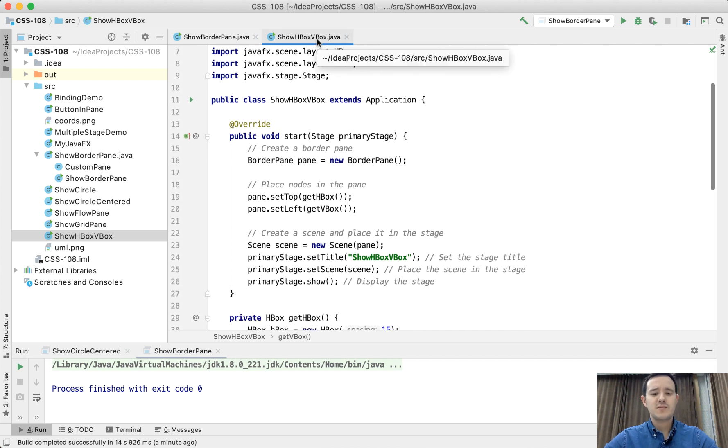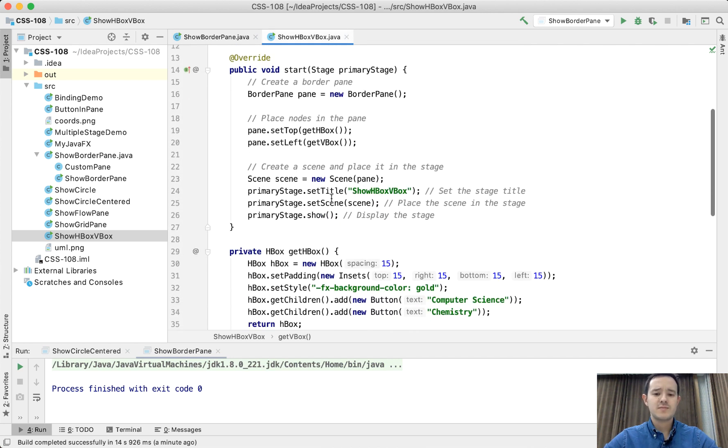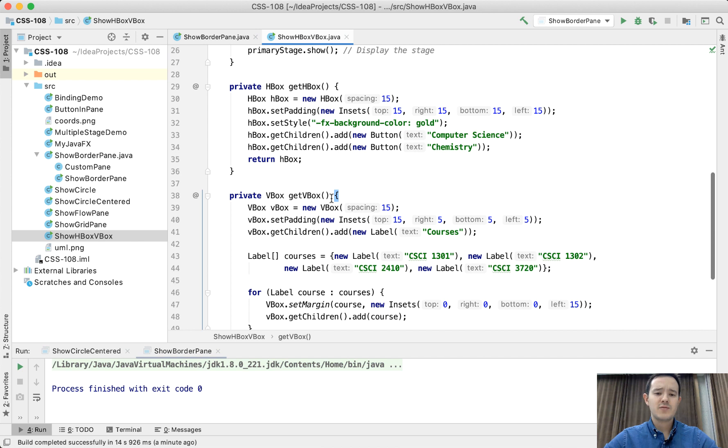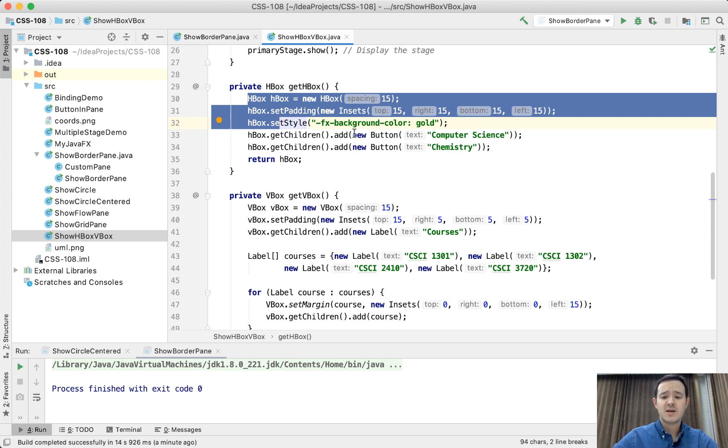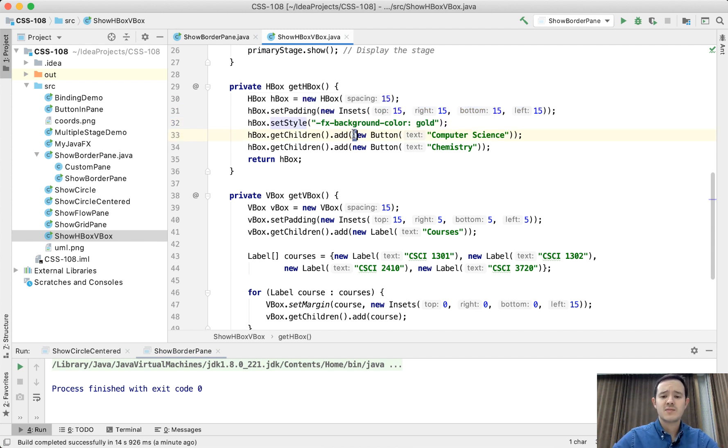VBox puts them in vertical position. So we have two methods, getHBox and getVBox. GetHBox returns an HBox that contains two elements, a button and a button.